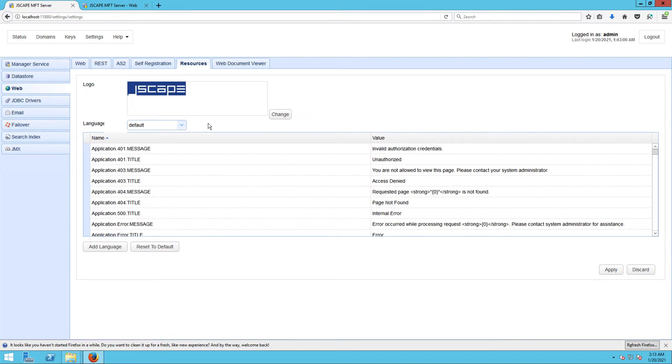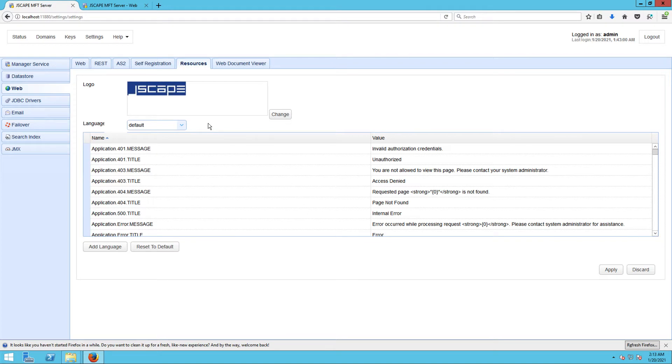Note that when a user connects to JSCAPE MFT Server via the web client, the server will automatically detect the client's browser language settings and in turn load up the appropriate MFT Server settings for that particular language.